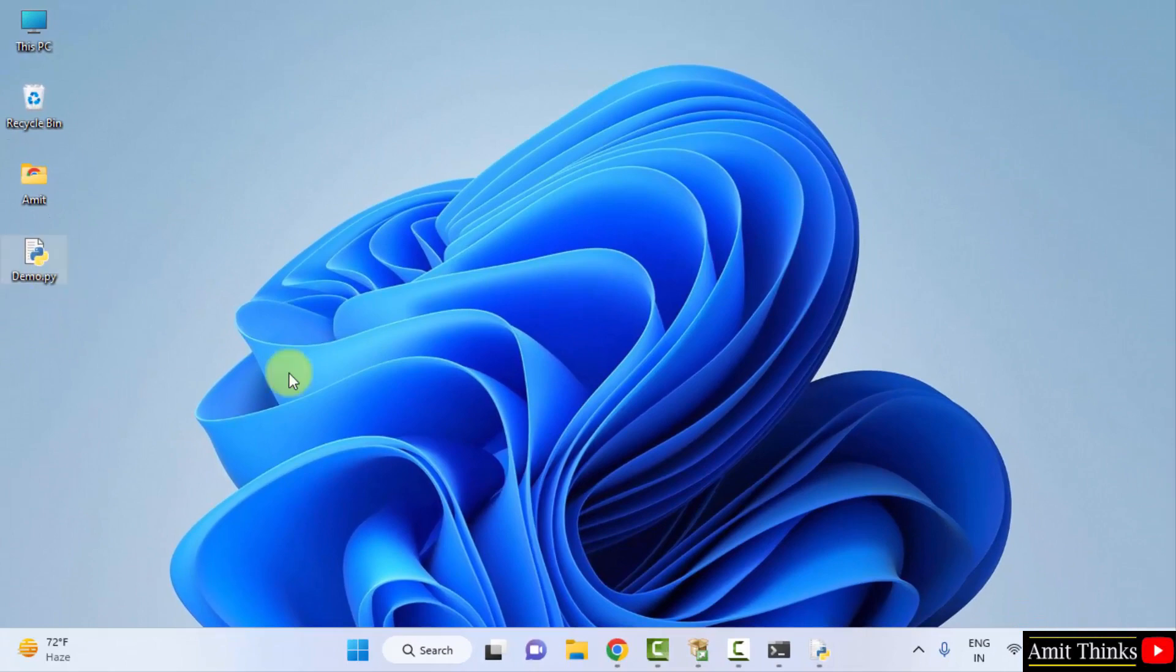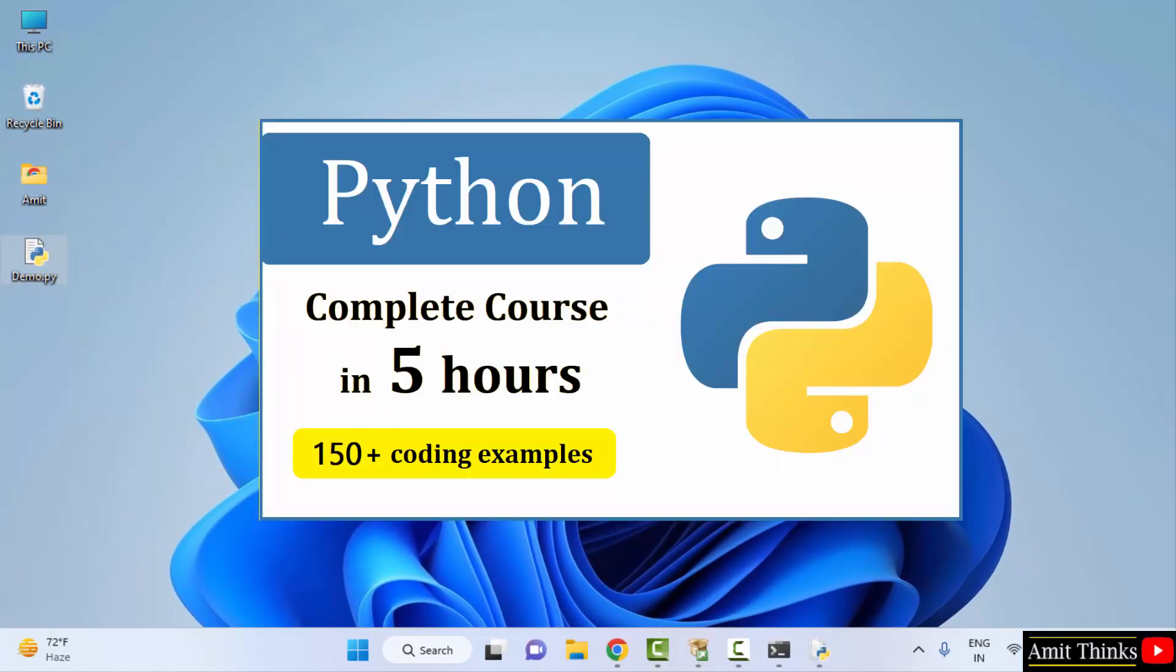So we have our file here. Now if you want to learn all about Python, a free tutorial link is added in the video description as well as pin comments. Thank you for watching the video.